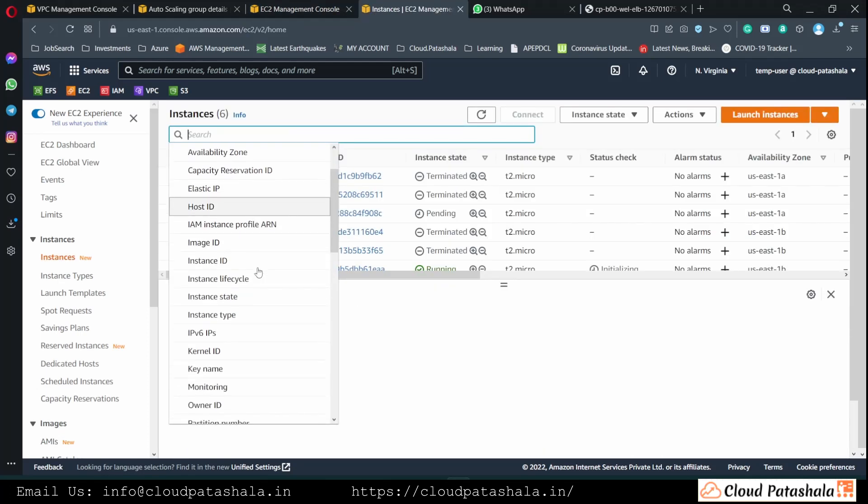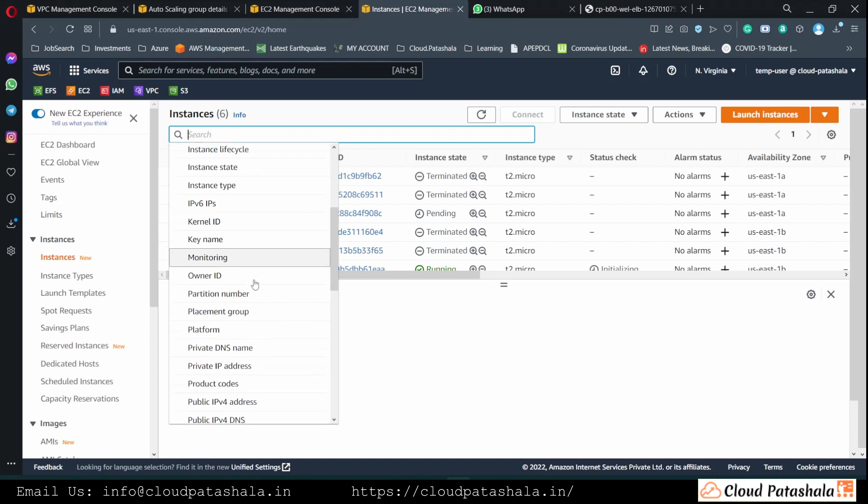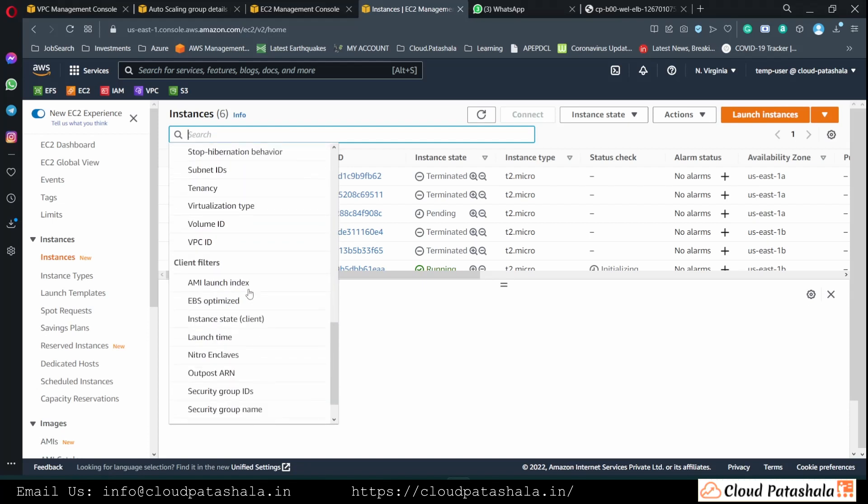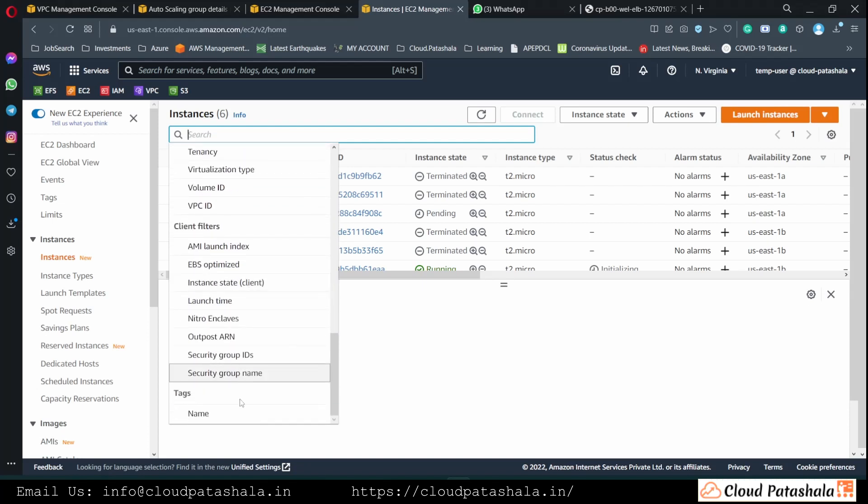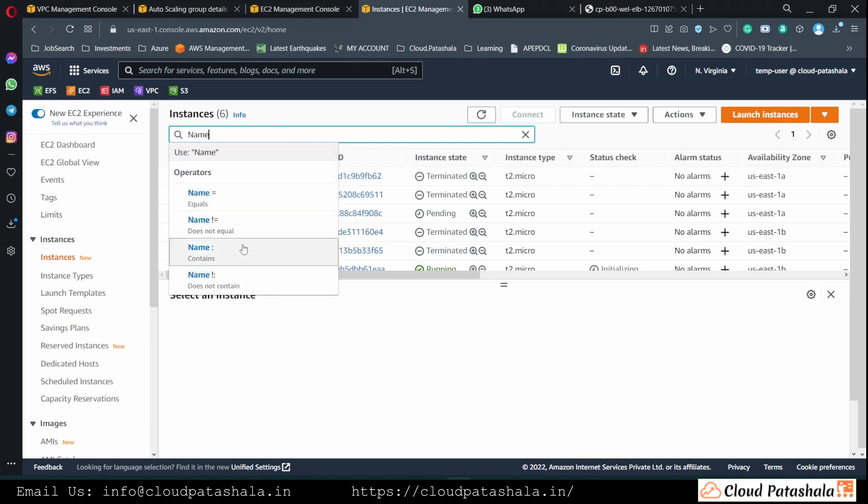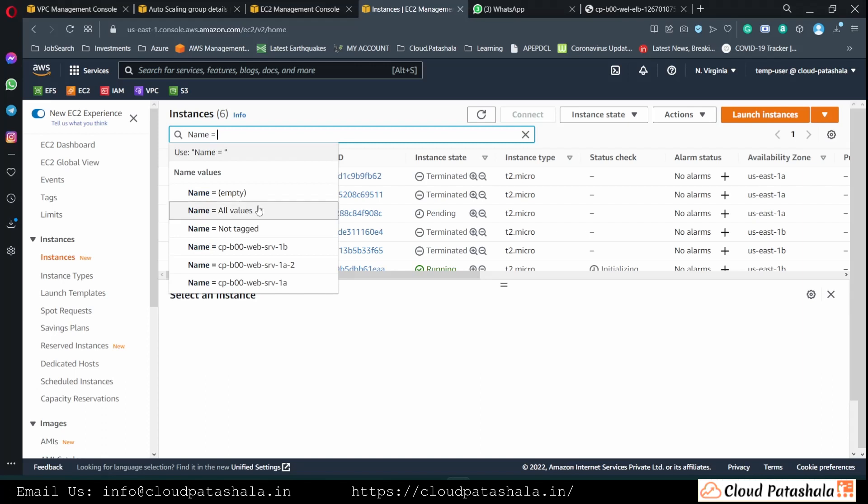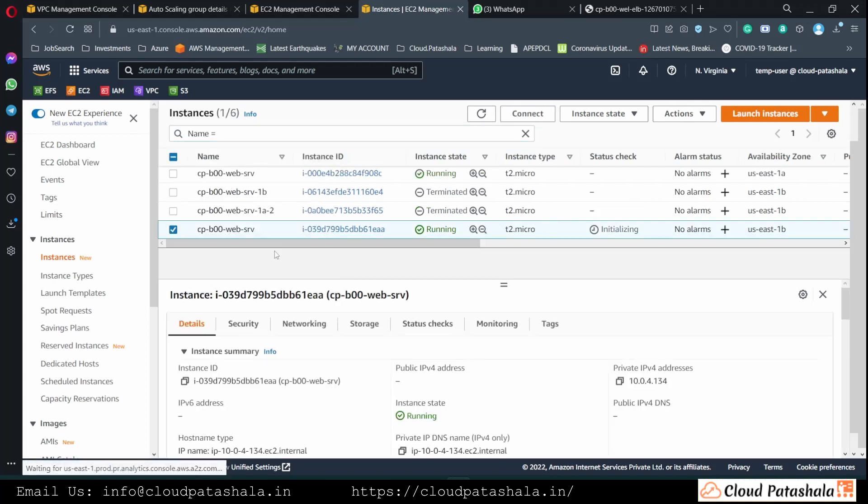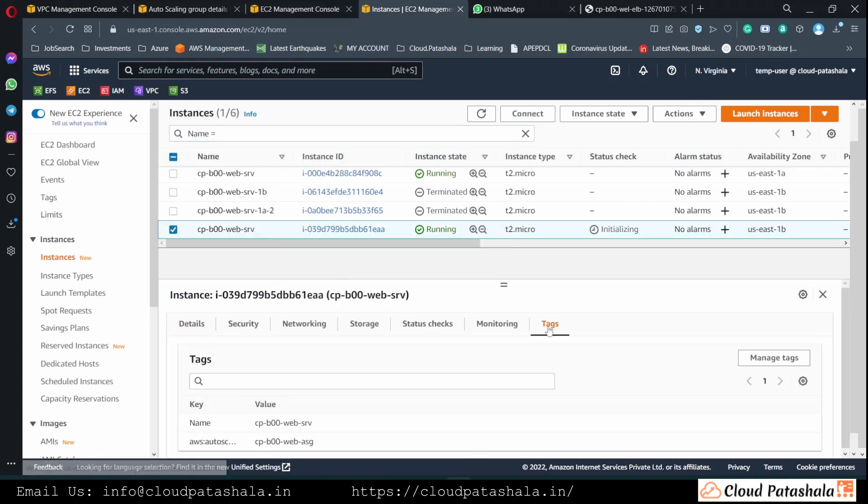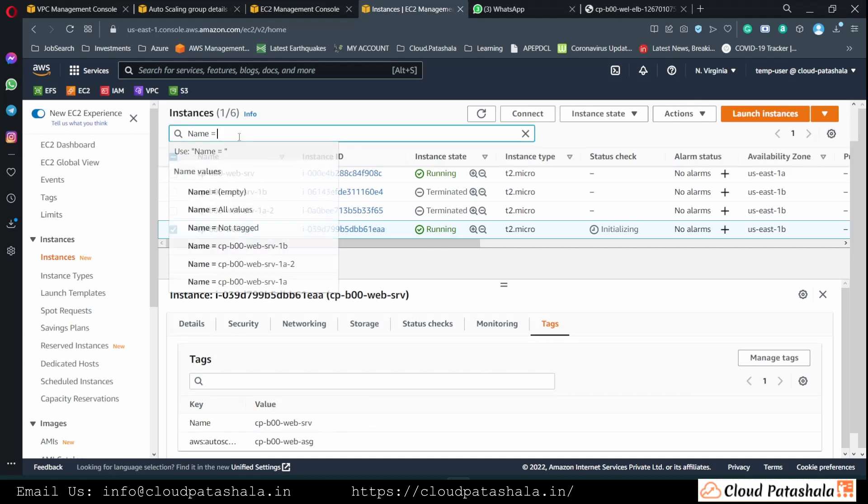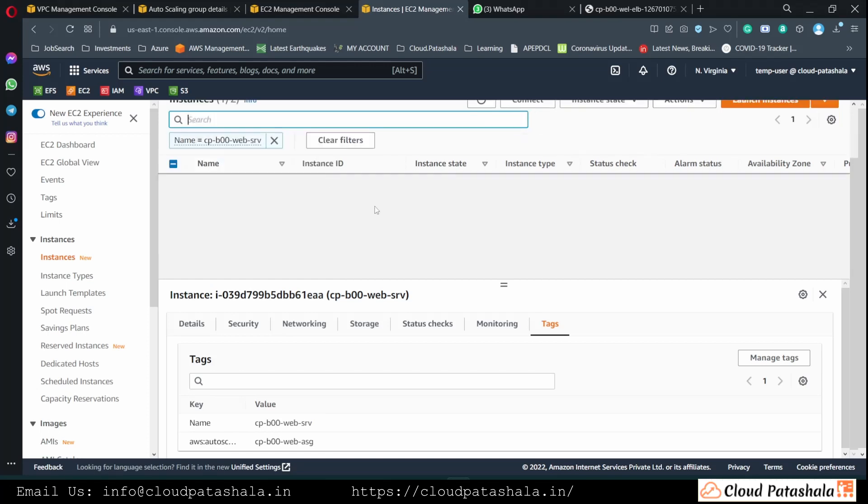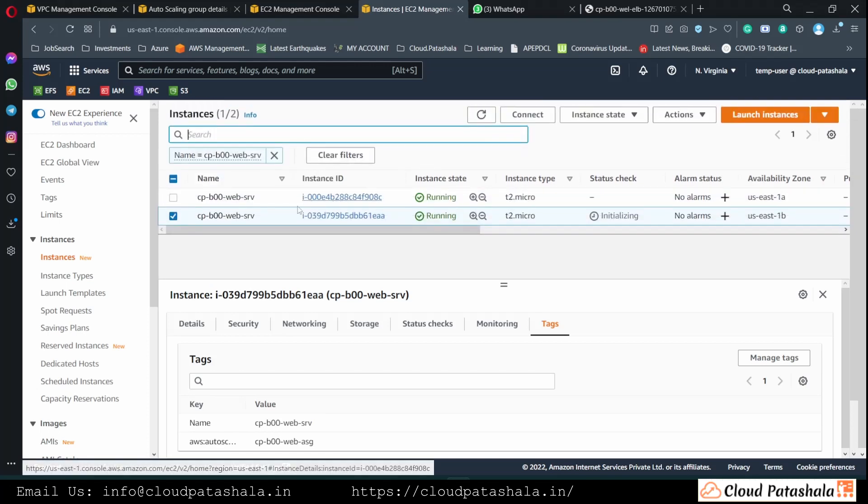I could filter the servers with the tags. So the tag says name equals to cpweb server.